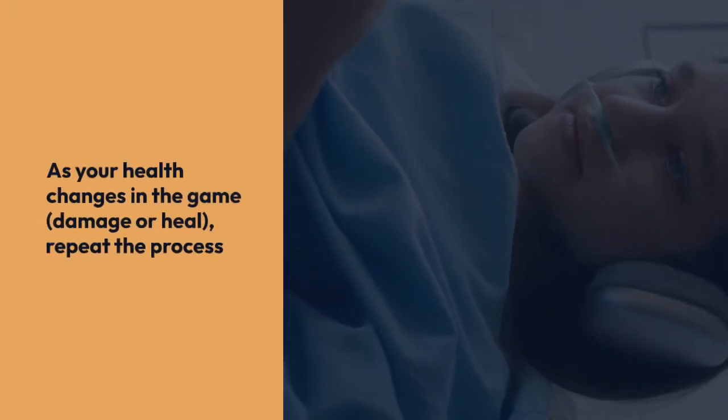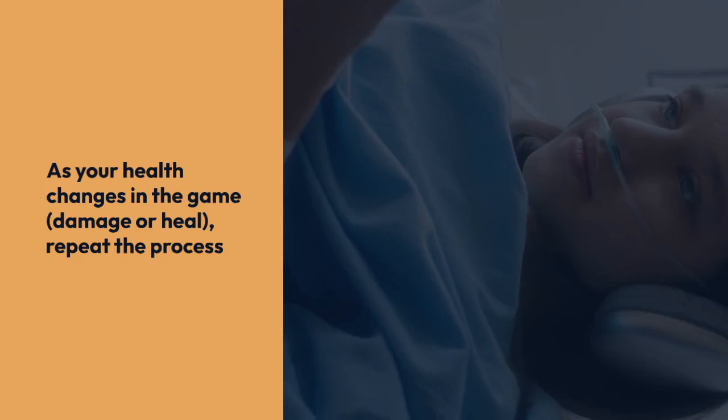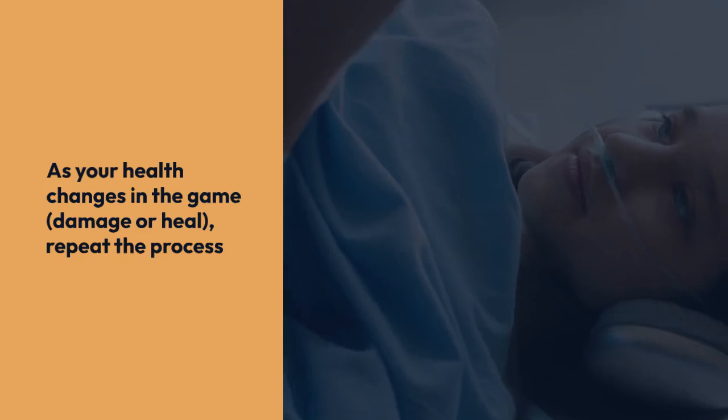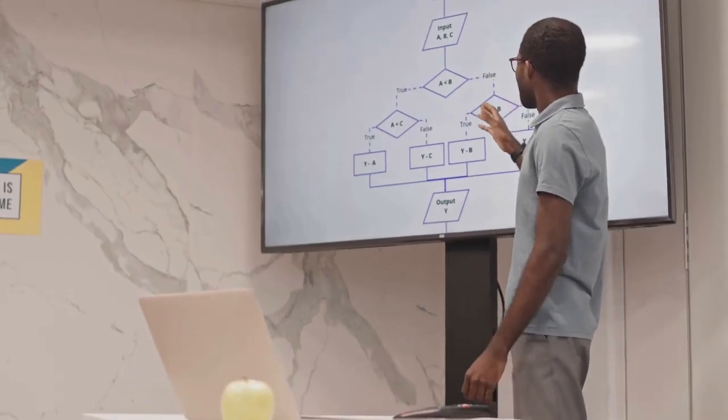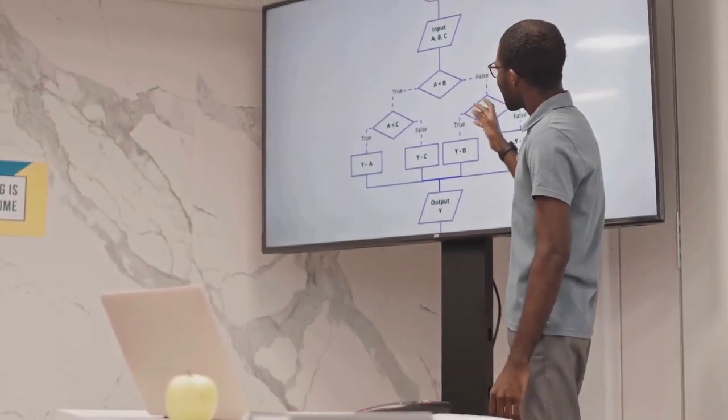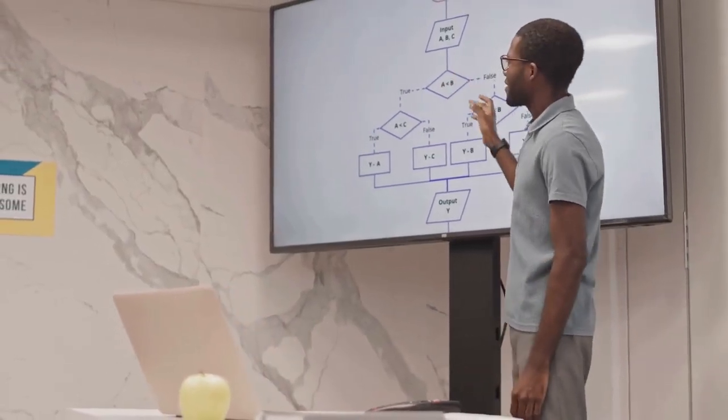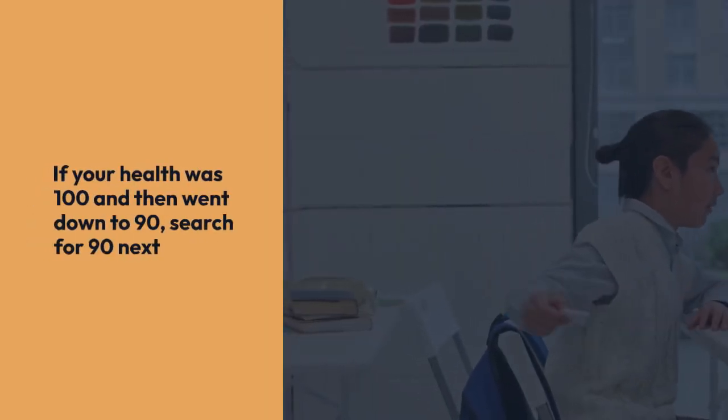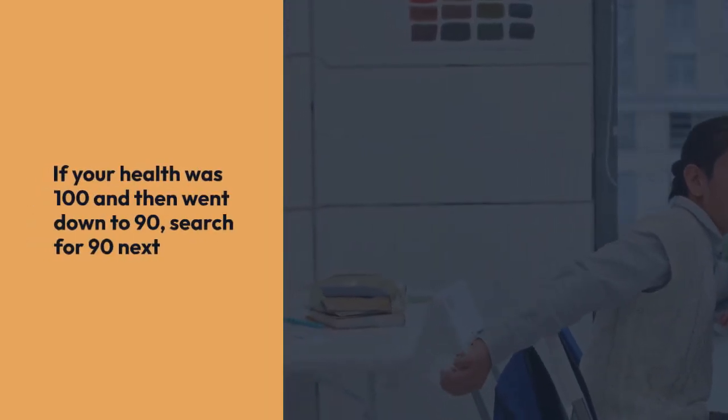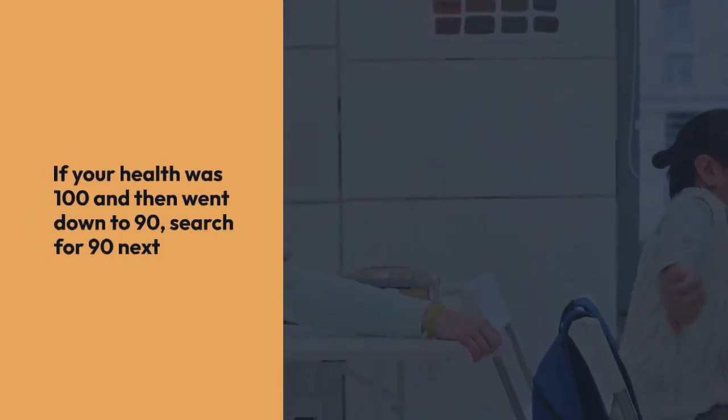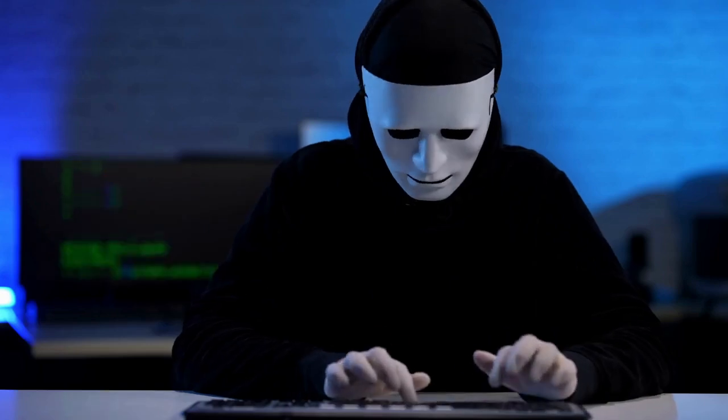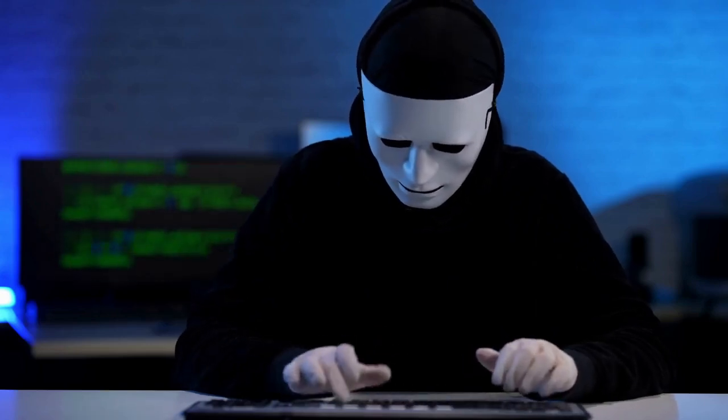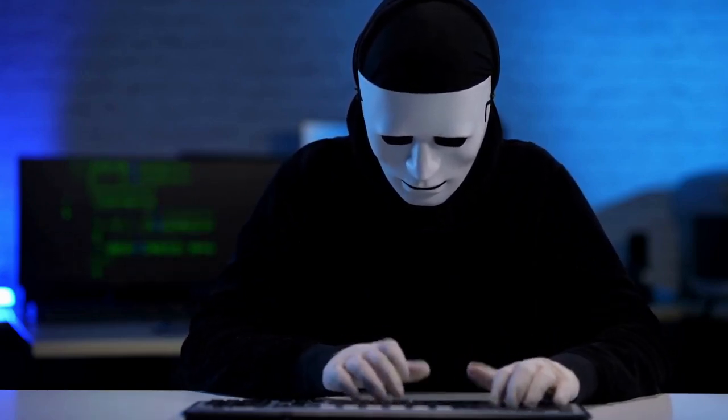As your health changes in the game, maybe you take damage or heal, repeat the process. Use a different value each time, narrowing down the list of potential addresses. For instance, if your health was 100 and then went down to 90, search for 90 next. Then 80 and so on, or even searching for a range. This iterative search helps isolate the address representing your health.